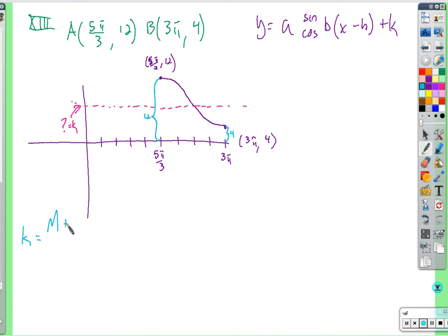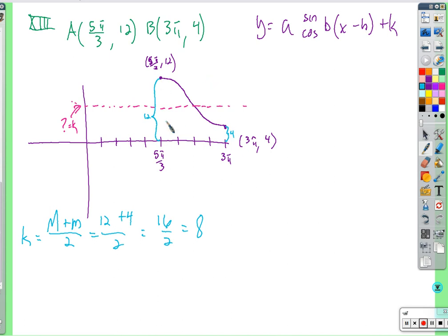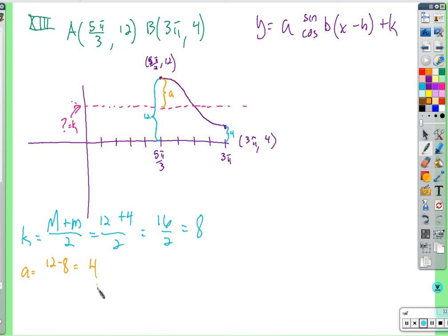The distance from the midline to the maximum gives a: 12 minus 8 equals 4. So the amplitude is 4. If k is 8 and we go up 4 we reach 12, and down 4 we reach 4 — that checks out. So a is 4 and k is 8.